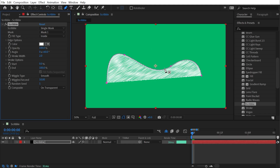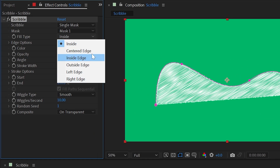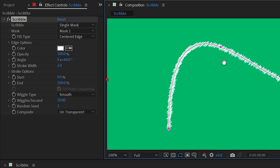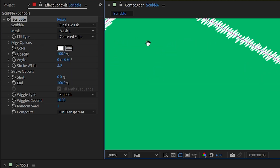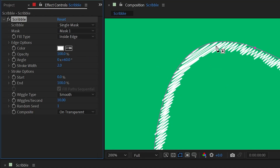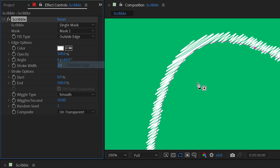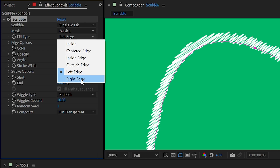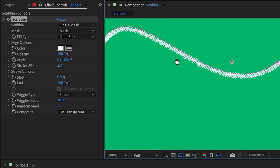Immediately I'm going to get this texture showing up within that mask. The reason it's showing up within it is because the fill type is set to Inside. But we have a lot of options — I could change this to Centered Edge and then it's going to follow that path like a stroke. I could change it to Inside Edge, and that will go on the inside of the path, or Outside Edge, Left Edge, or Right Edge.